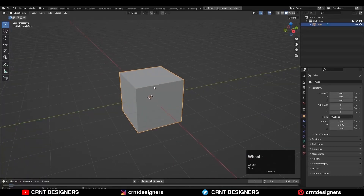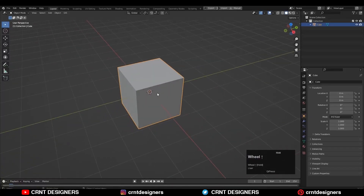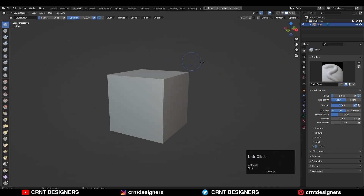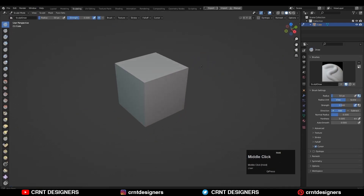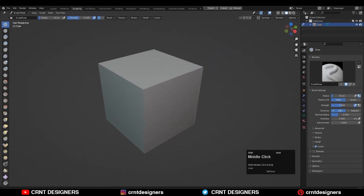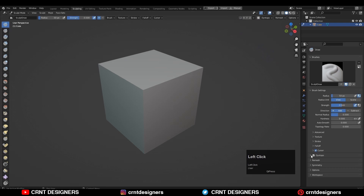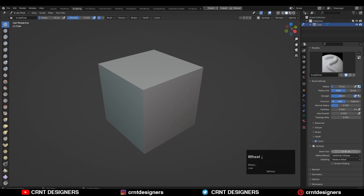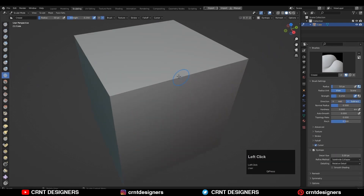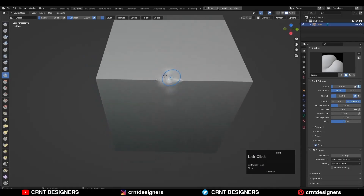In this video, first I am going to explain the modeling pipeline for game and film assets. Then I will show you practically how you can use the sub-D modifier and shrink wrap modifier to create different variations of the same model in terms of vertex count and details.